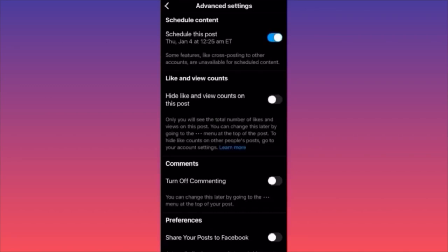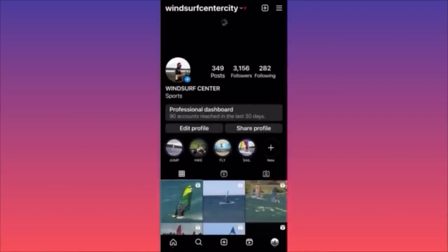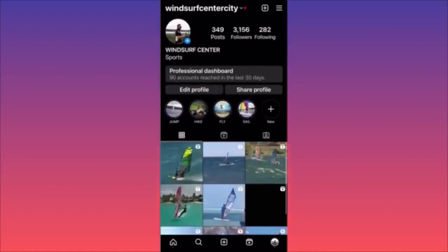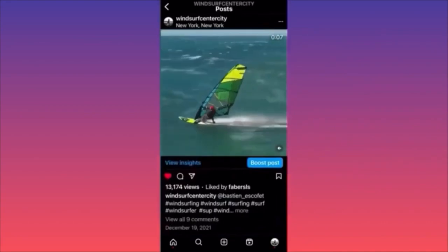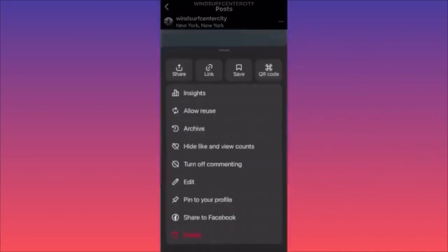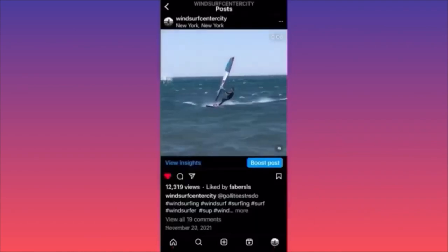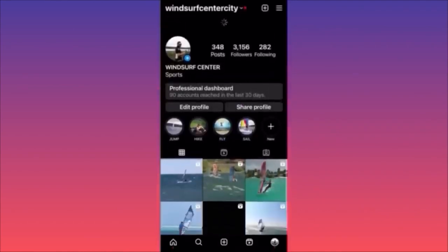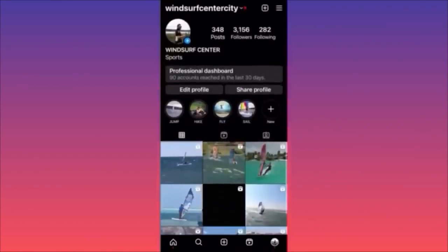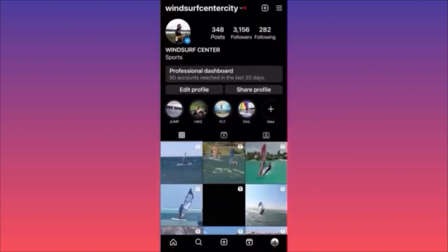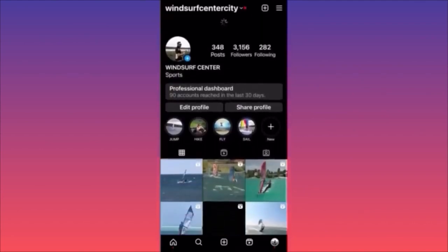On your profile with a bunch of posts, if you want to archive one, click on the three dots on the top and click the third option which says Archive. Click Archive and the post is no longer on the actual feed.